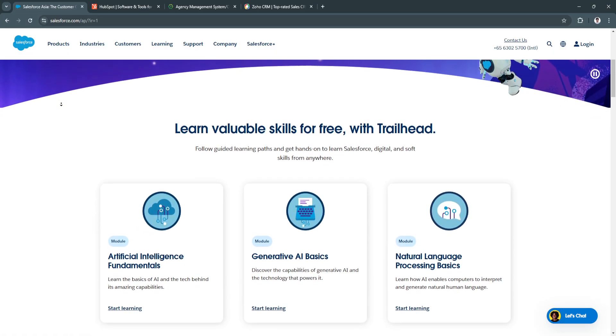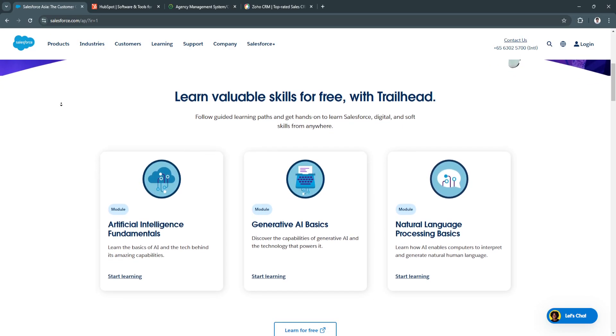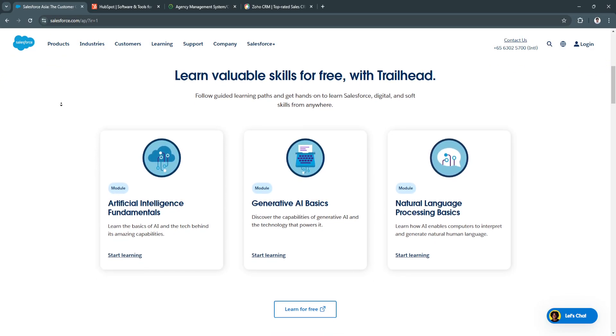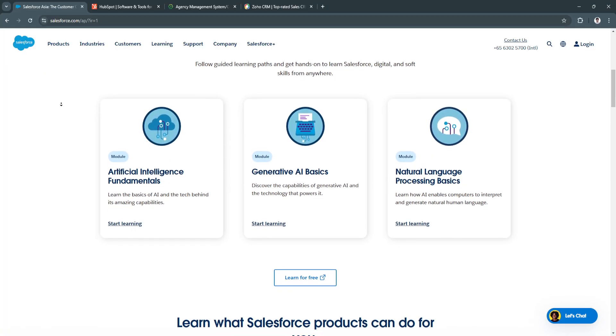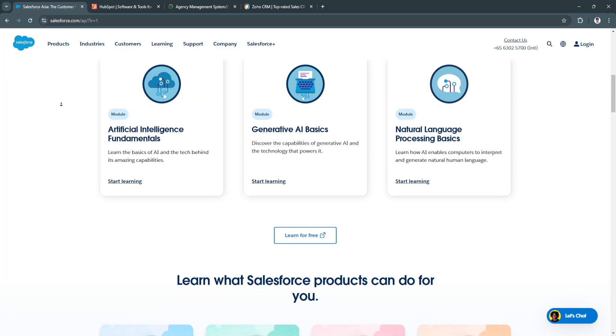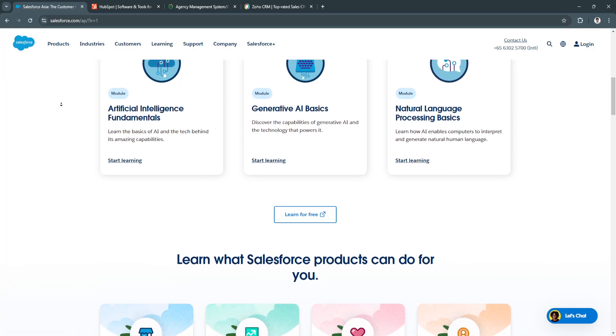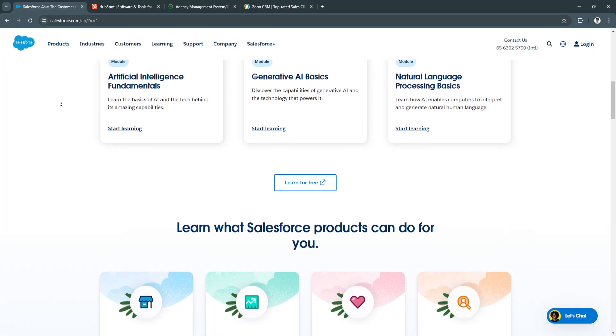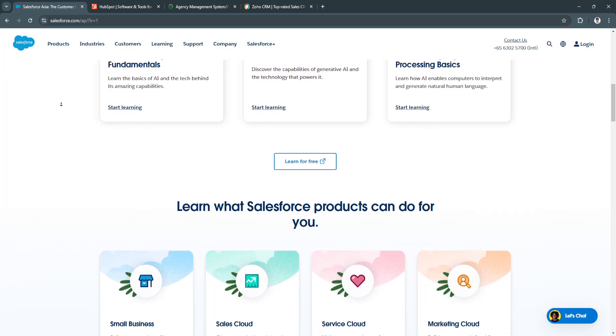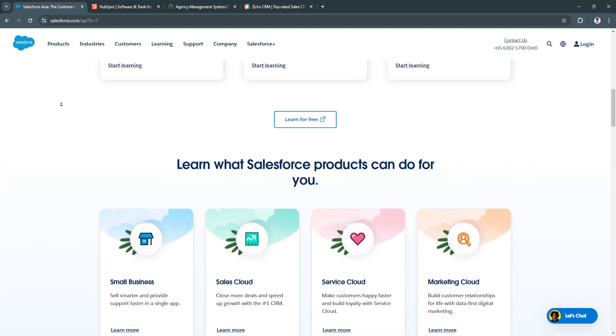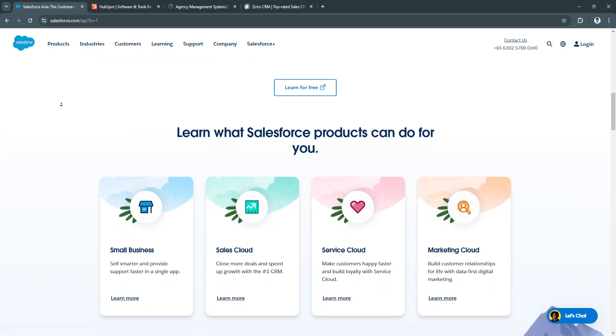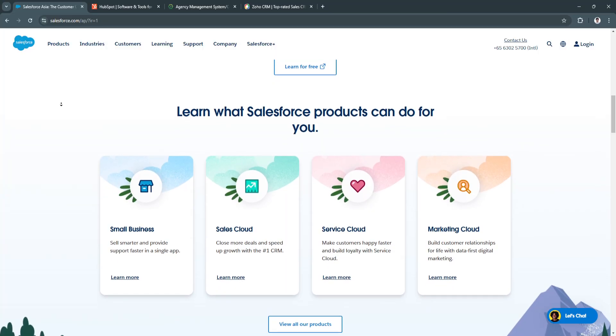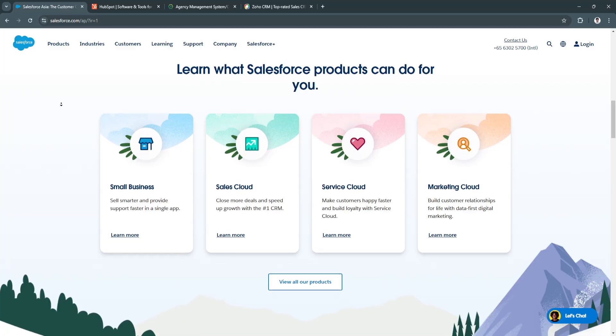Salesforce offers various industry-specific solutions, including those tailored for insurance. With its powerful analytics capabilities, customizable dashboards, and a vast marketplace for third-party applications, Salesforce allows agencies to build a tailored CRM experience that meets their unique operational needs. Additionally, Salesforce's continuous innovation and updates ensure that users have access to the latest technology trends and functionalities.